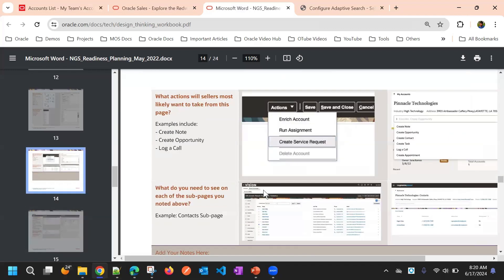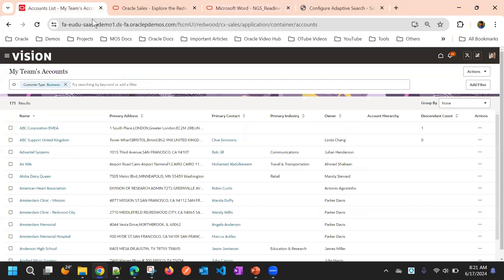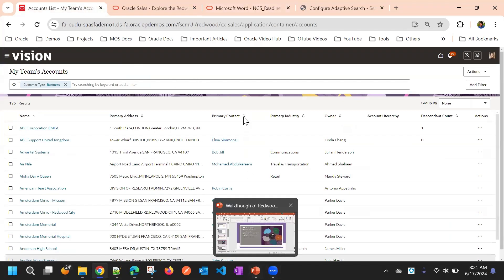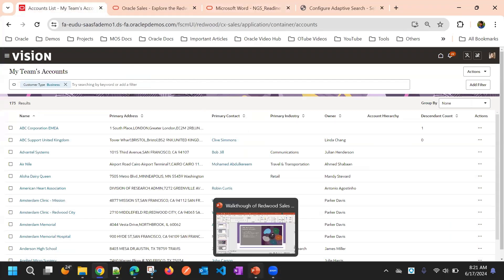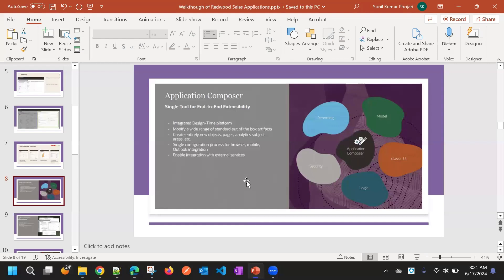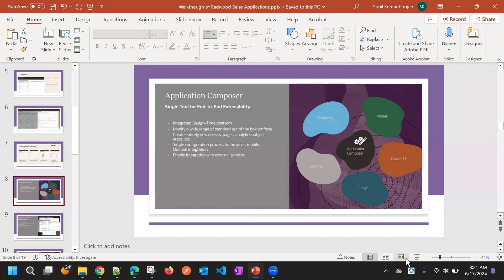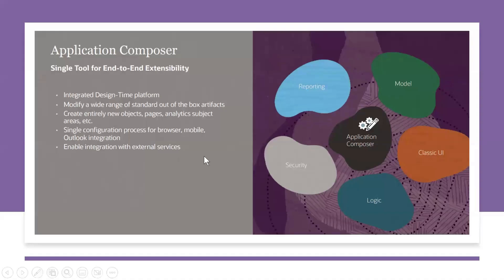So now we will see the comparison between or the importance of Application Composer tool and Visual Builder.